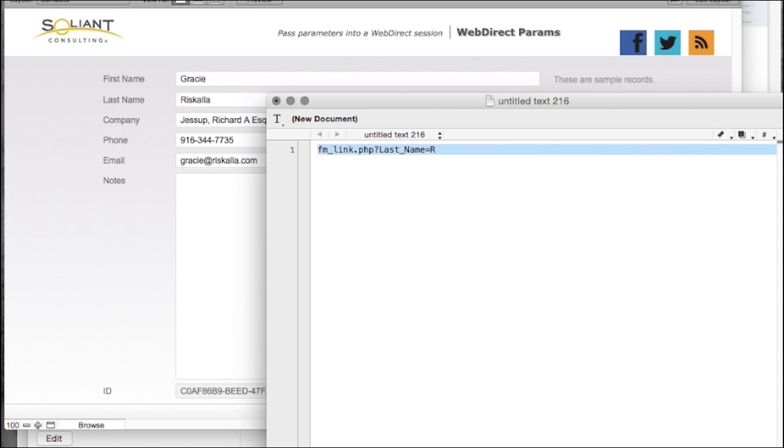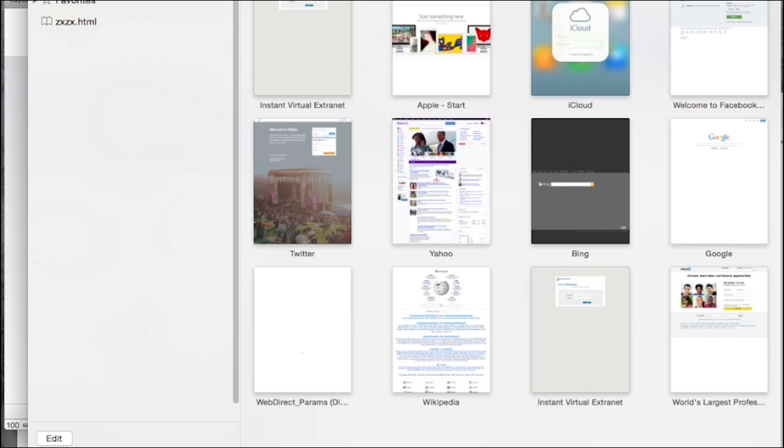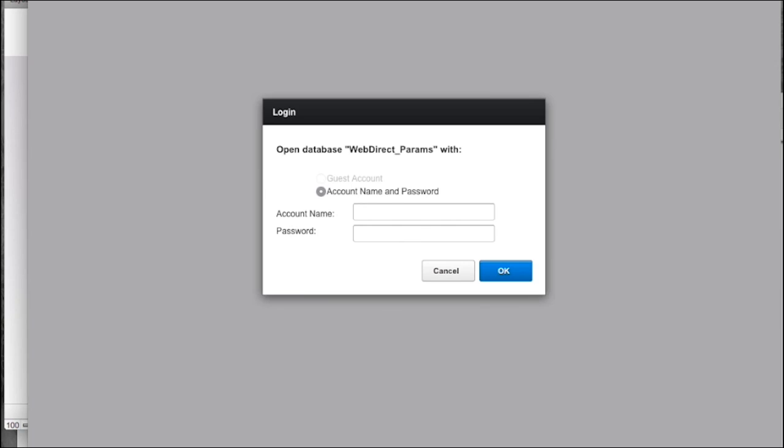So what's that look like? We're going to open up a web browser and go to the URL. It's going to redirect us to our WebDirect session where we'll log in with the demo account.